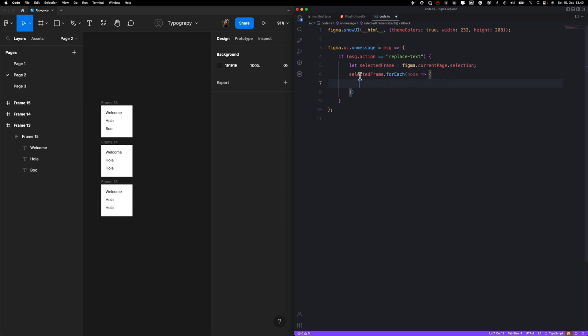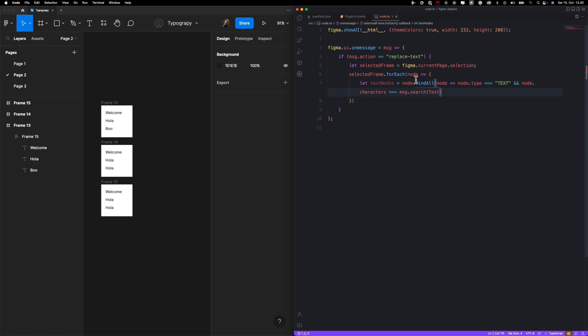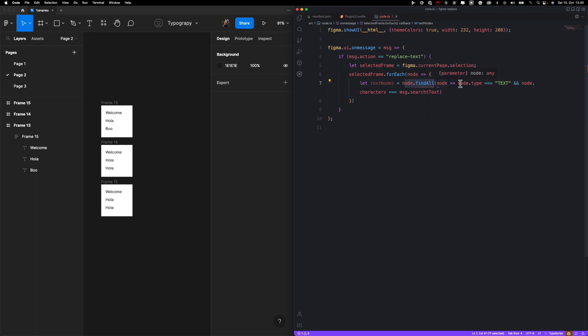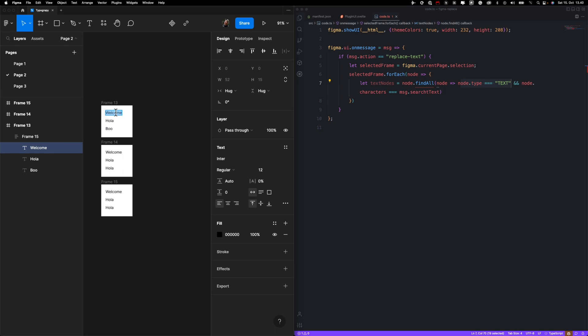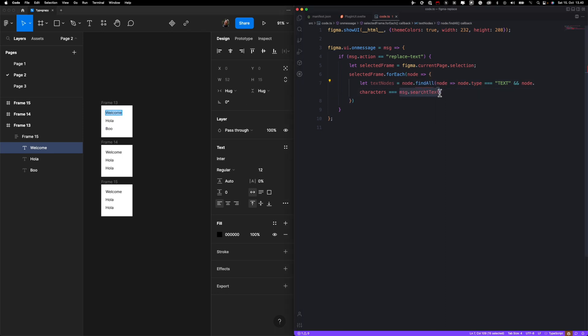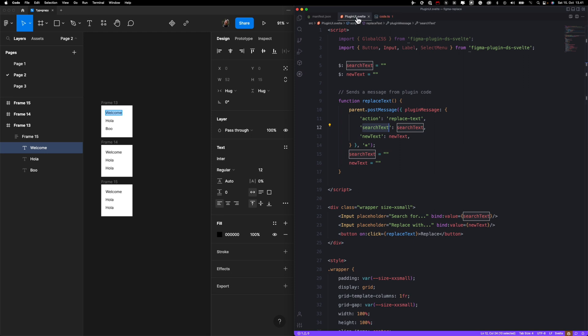Okay, now what we want to do is get a hold of all text layers that match a certain condition. So I'm storing in variable text nodes all nodes that are of type text. So basically text layers, and the value of that node, your text, needs to be the same as our first input or search text.